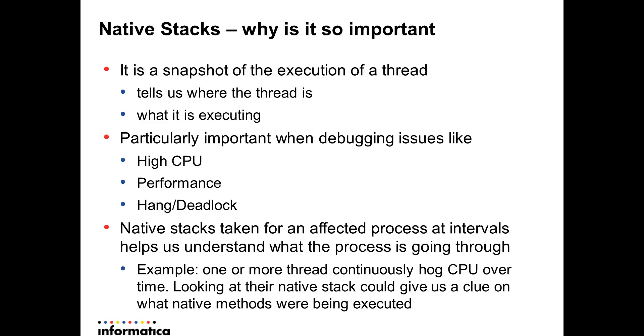The native stacks are particularly important from a troubleshooting point of view. The native stacks are particularly very important when we debug issues like high CPU, where the CPU consumption or the CPU load is pretty high.